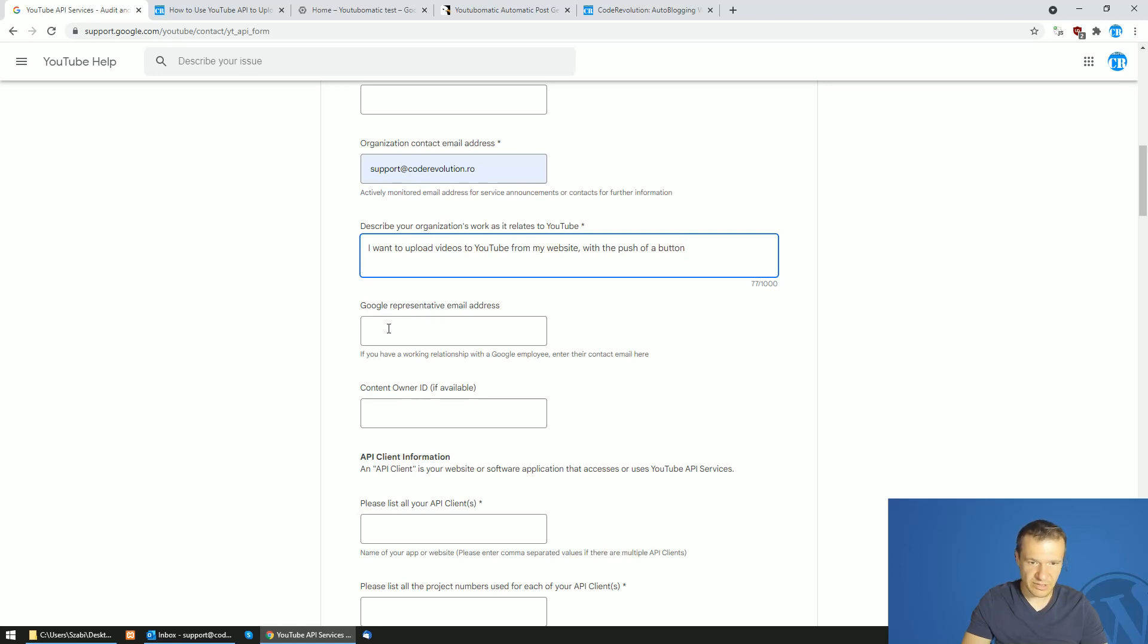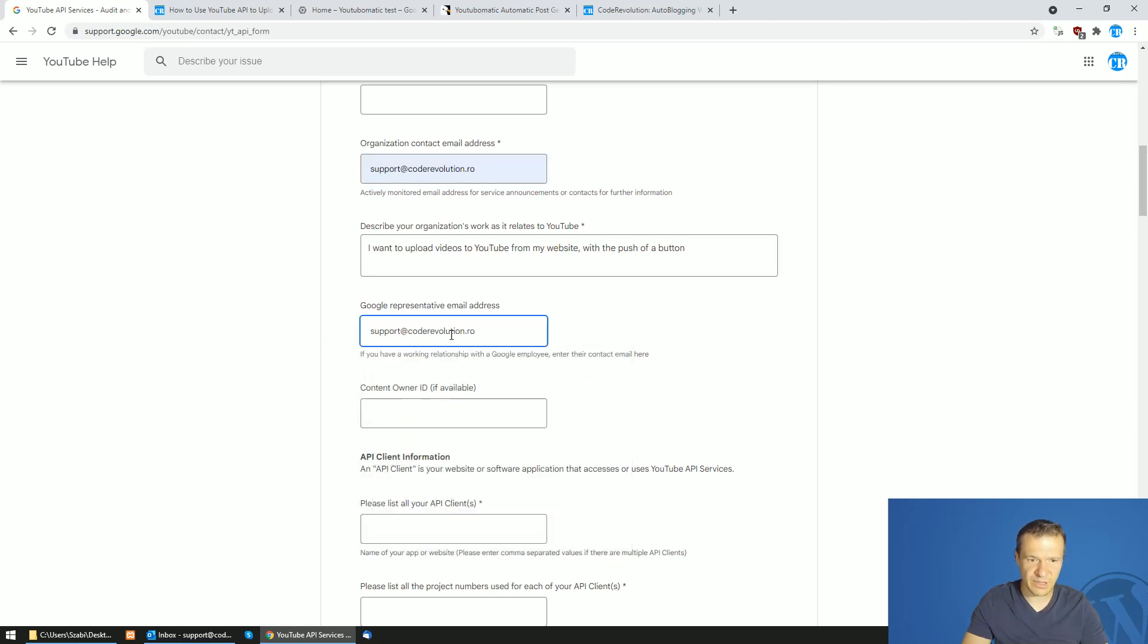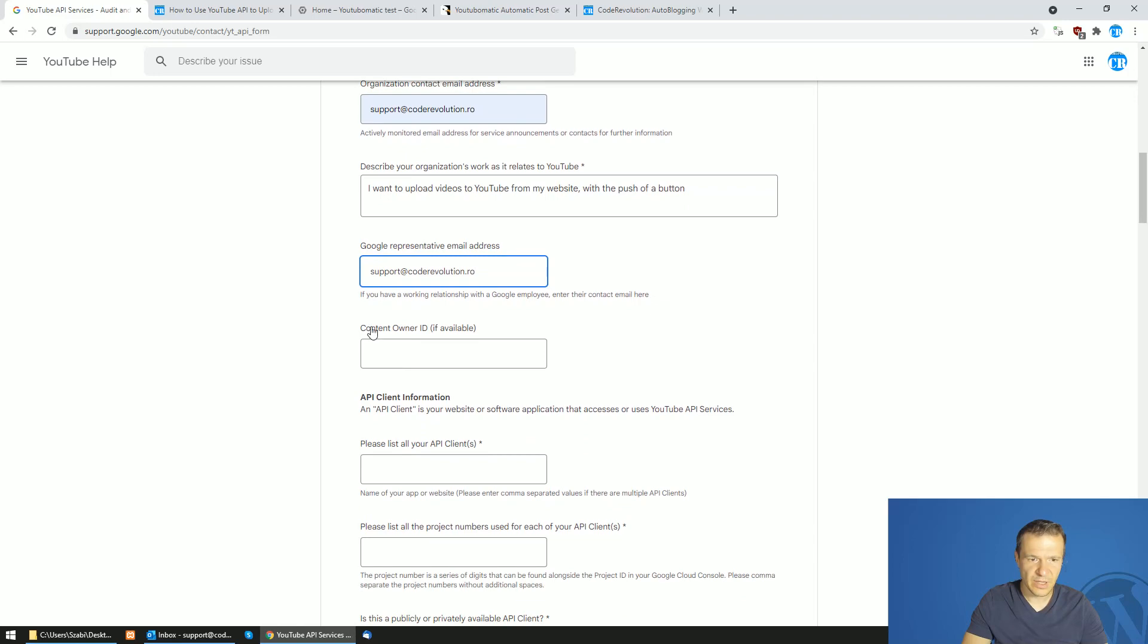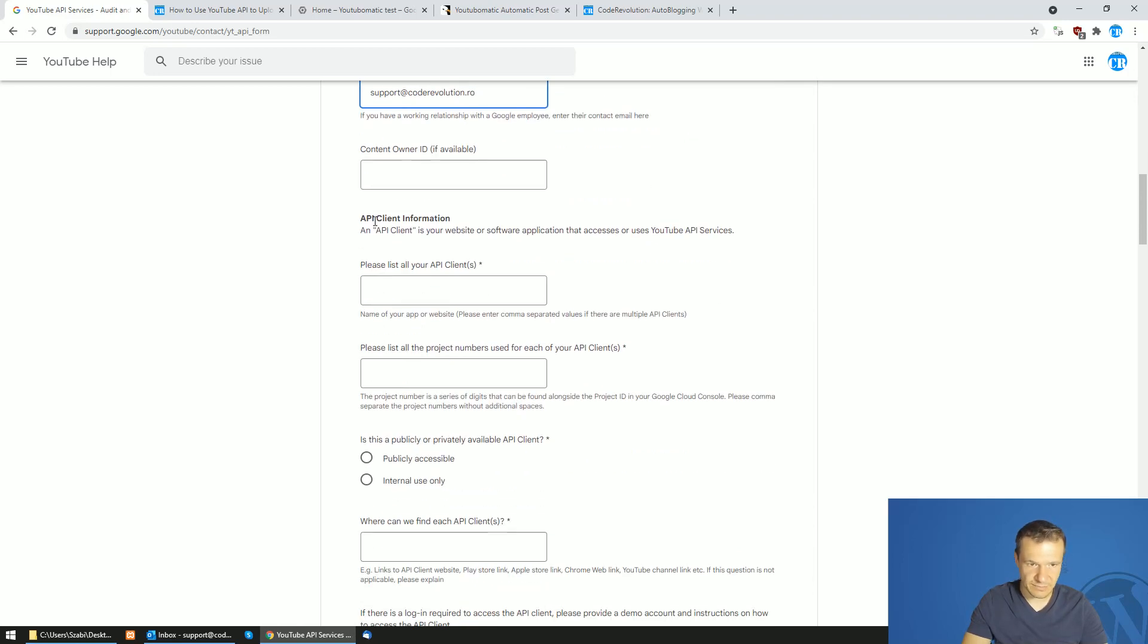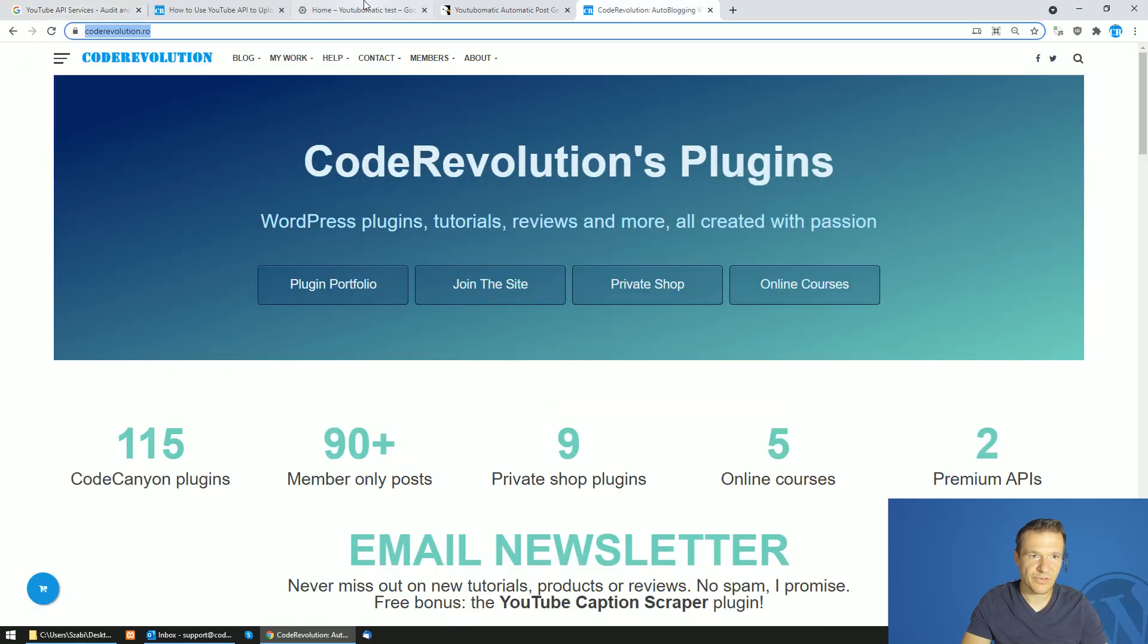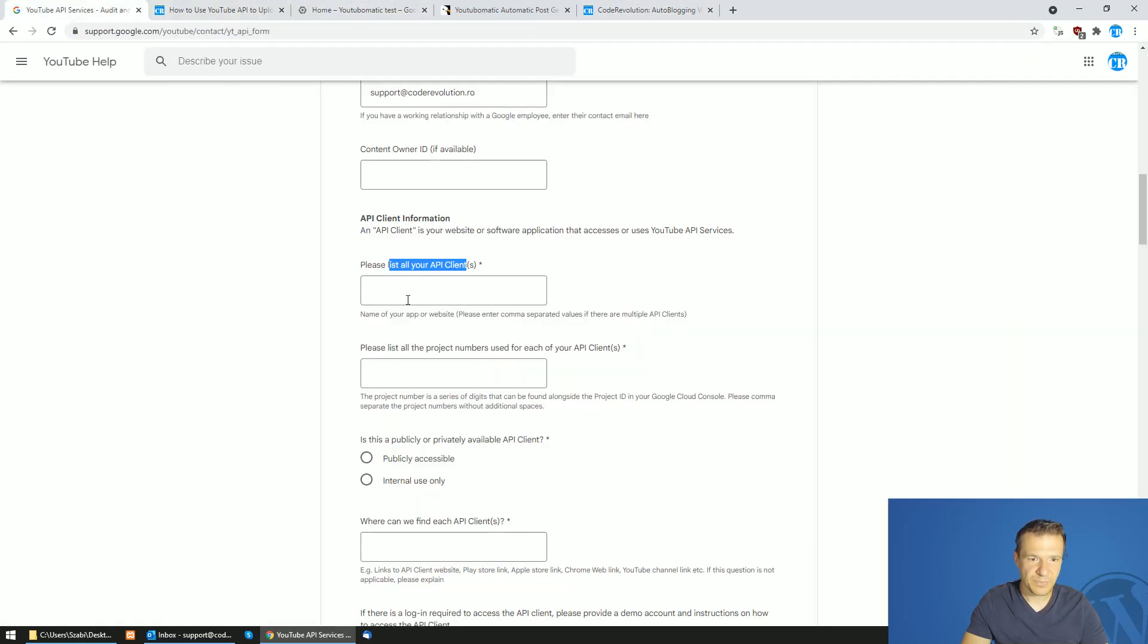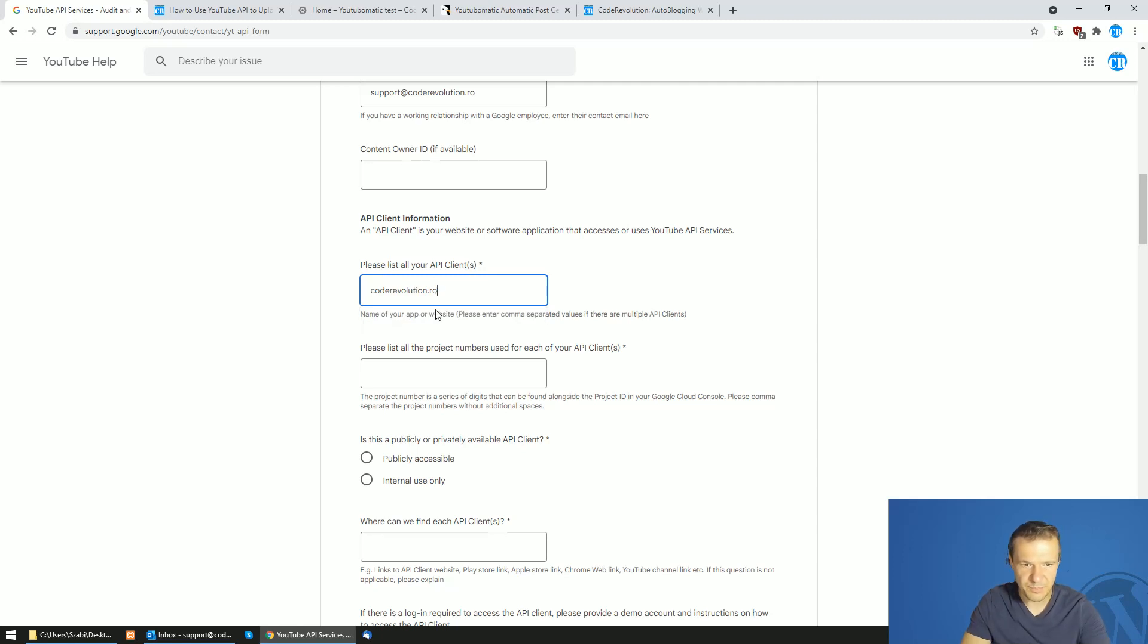Email address for Google representative, this can be the same. Content owner ID, this can be left blank. API client information. Please list all your API clients. This can be your website name.